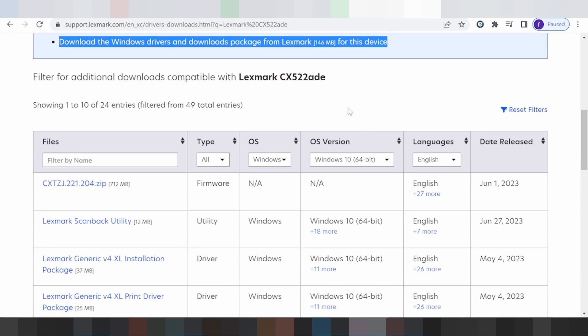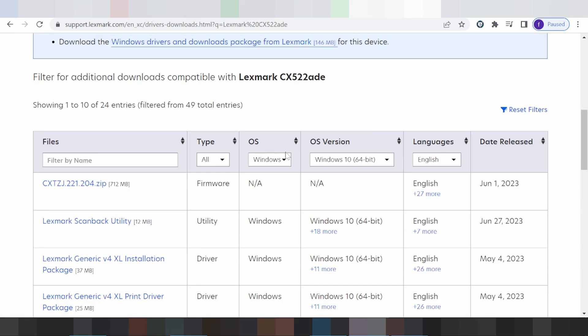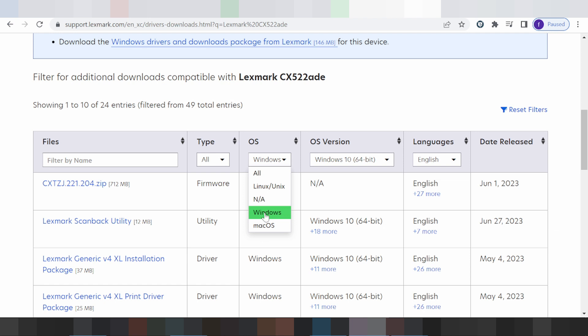If you want to change the operating system, you click here. This here for operating system: Windows, Linux, and Mac — this here for all operating systems.